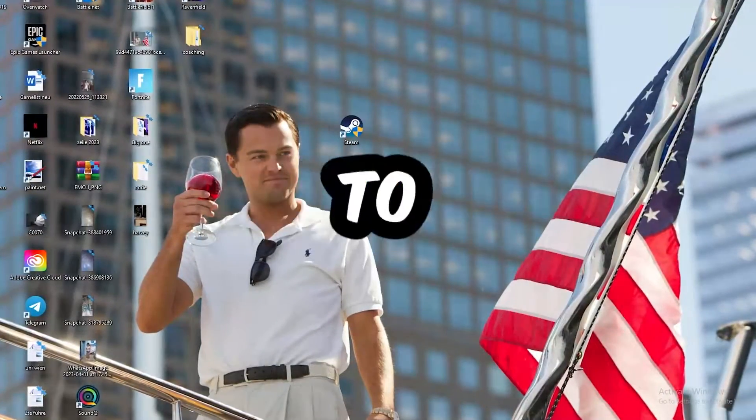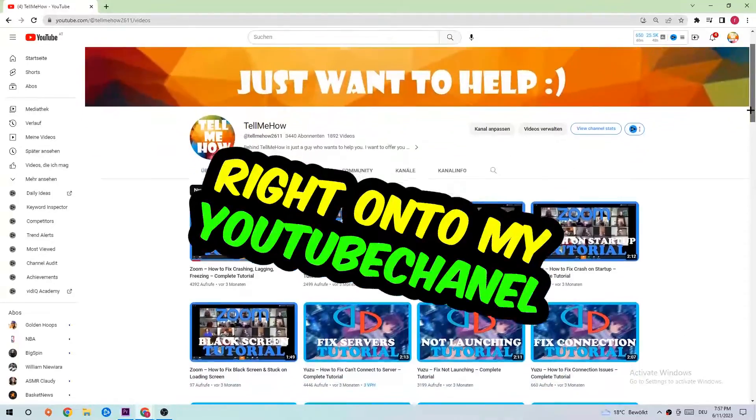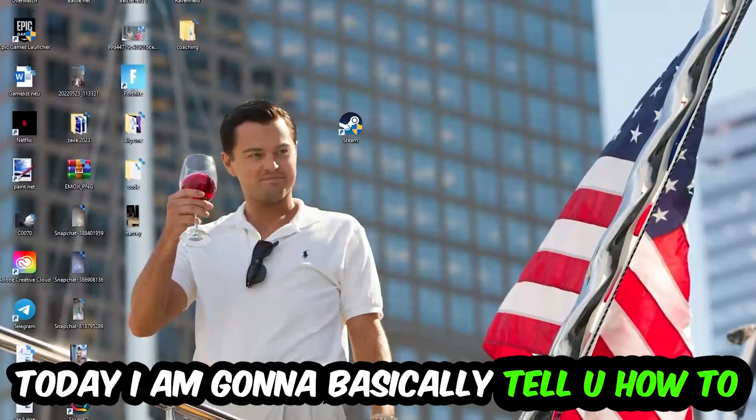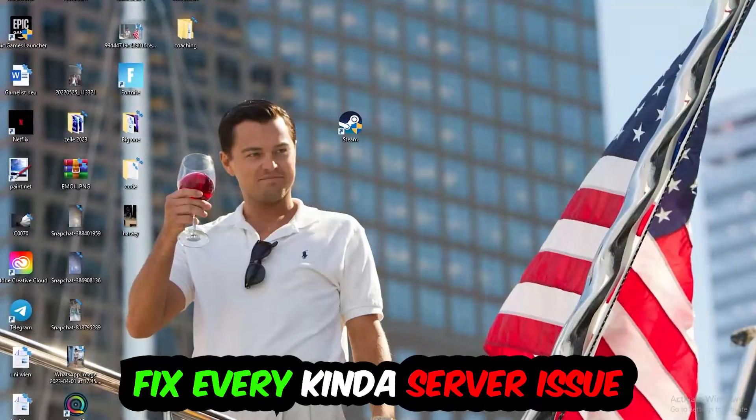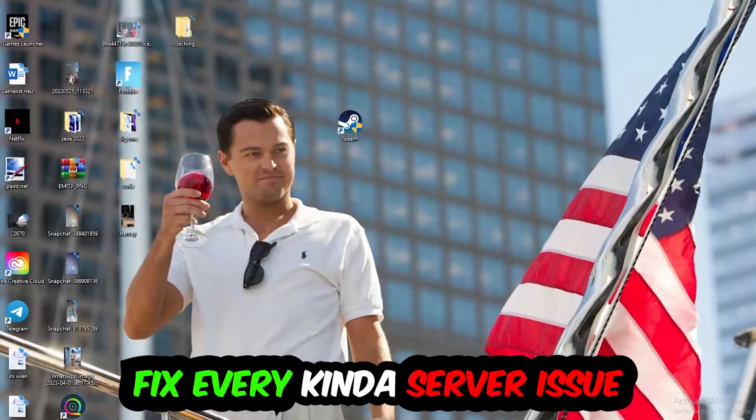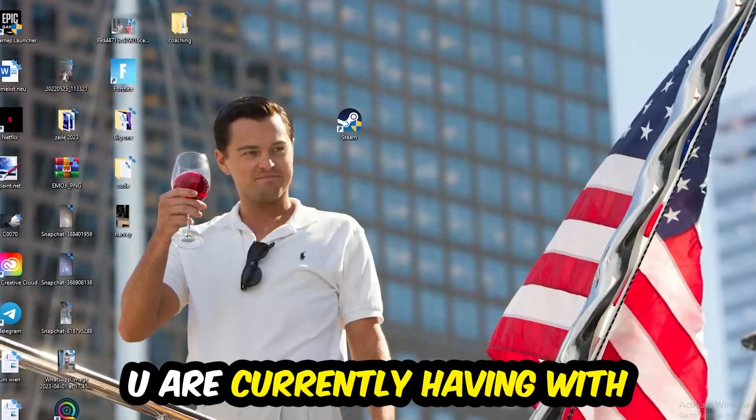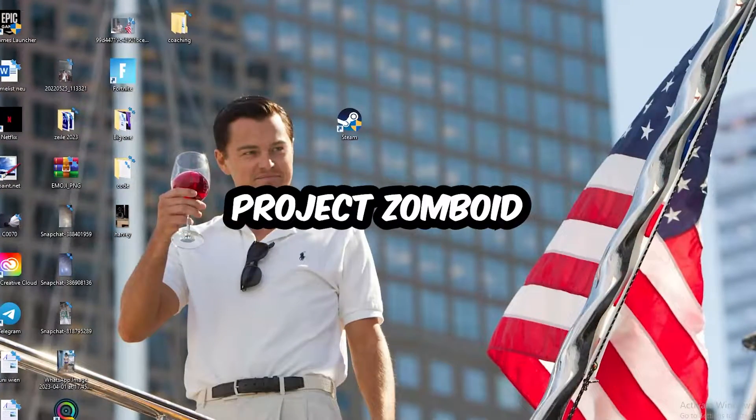What's up guys and welcome back to another video. Today I'm going to tell you how to fix every kind of server or connection issue you're currently having with Project Zomboid.